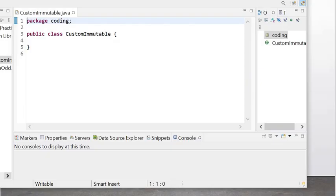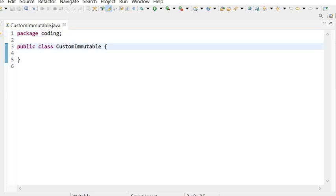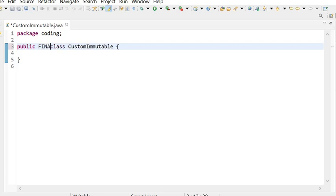Here we will create our own immutable class. The first rule to create an immutable class is that the class must be final. So here I have created one class that is final.